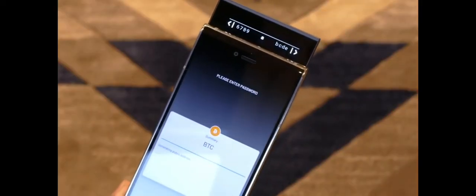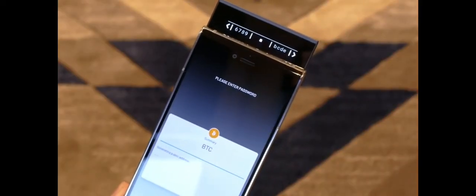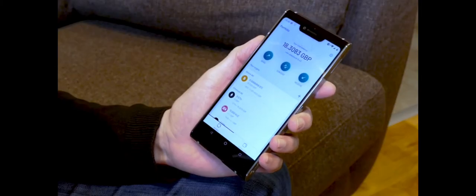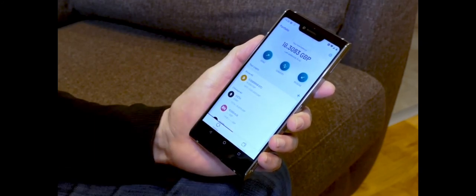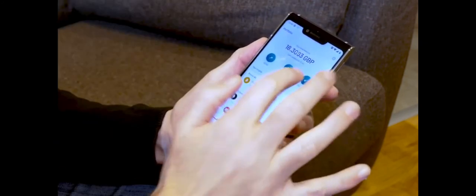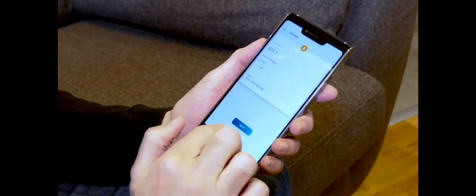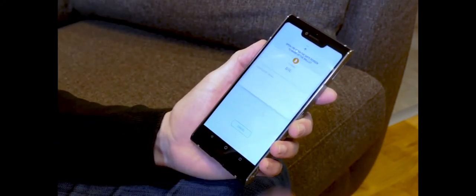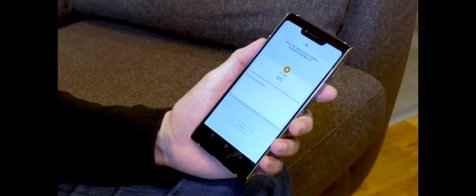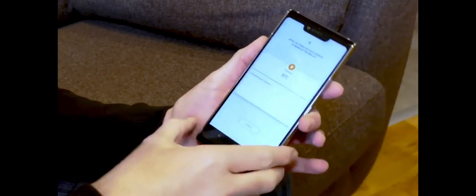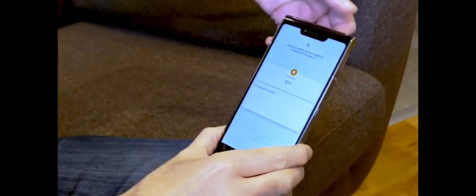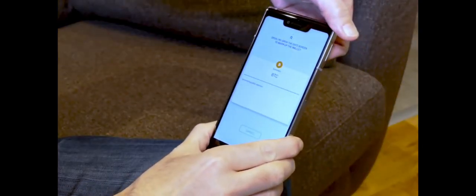The Siren Labs Finny U1 is another advancement when compared to their Solarin phone. The Siren OS is well known for its decentralized apps and provides ultimate protection from any security threats. Thanks for watching.